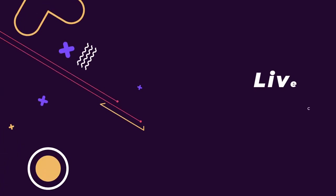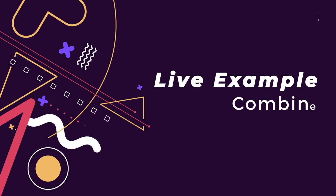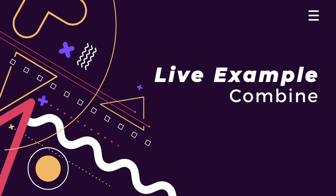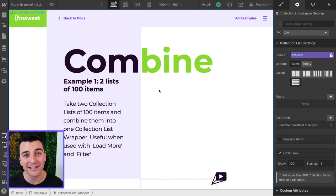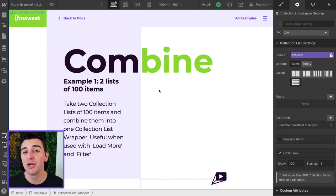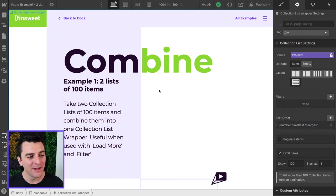We're in the live example going through the combined component. Let's break this combined component down. It's super simple, super easy, and very powerful.